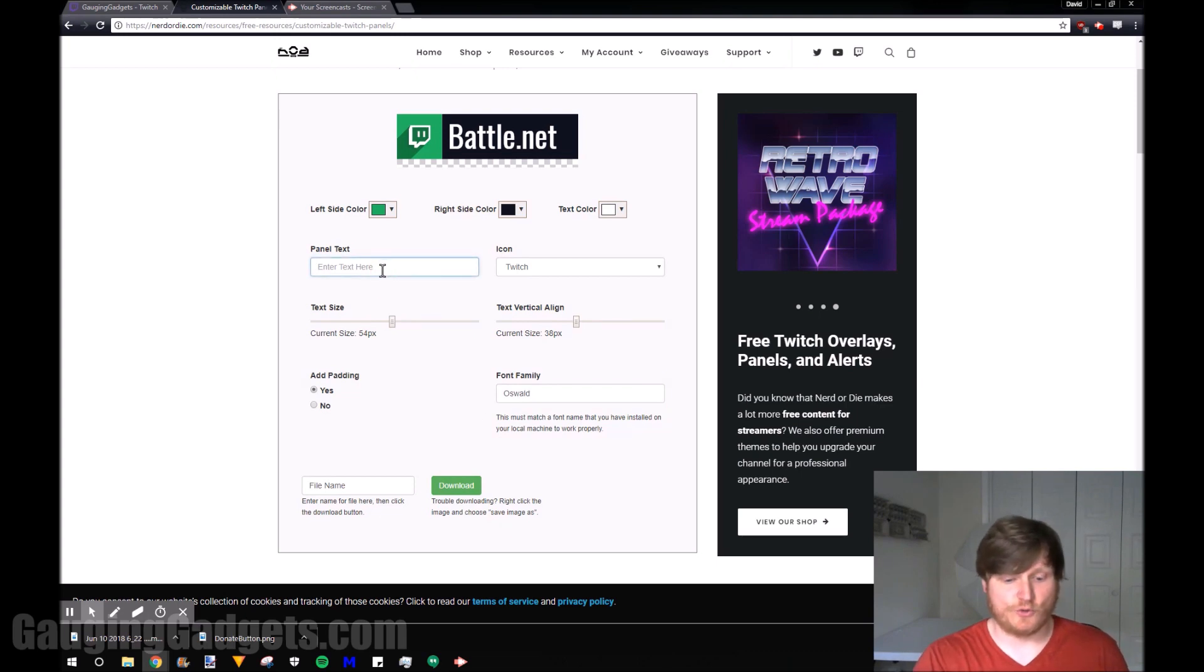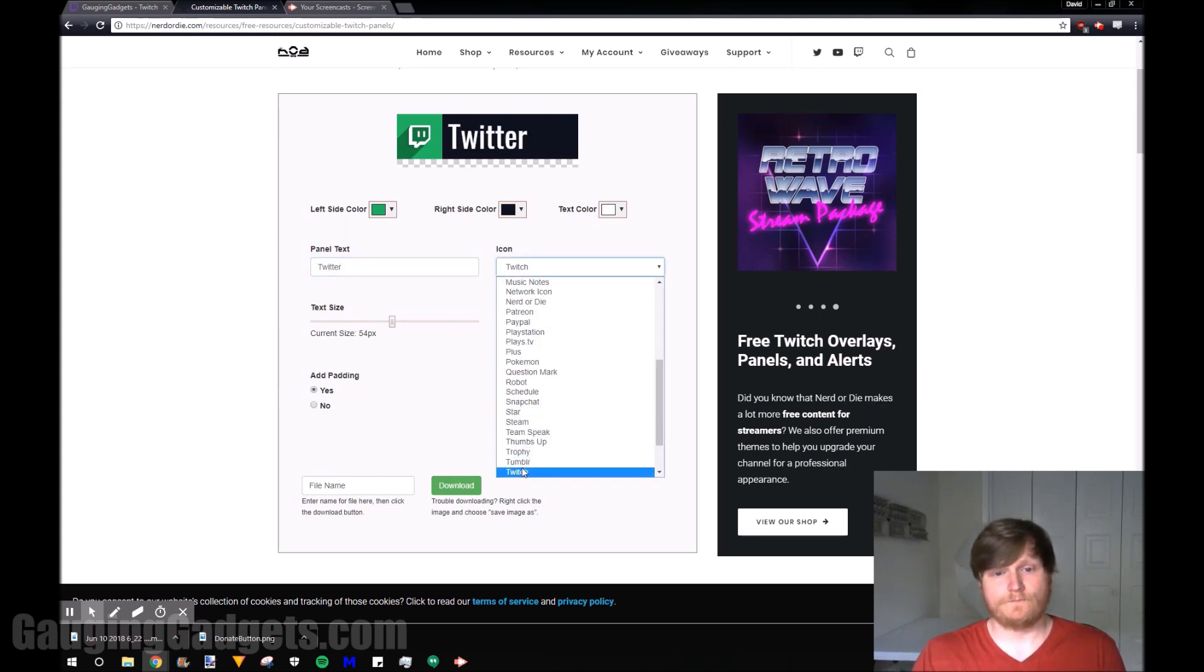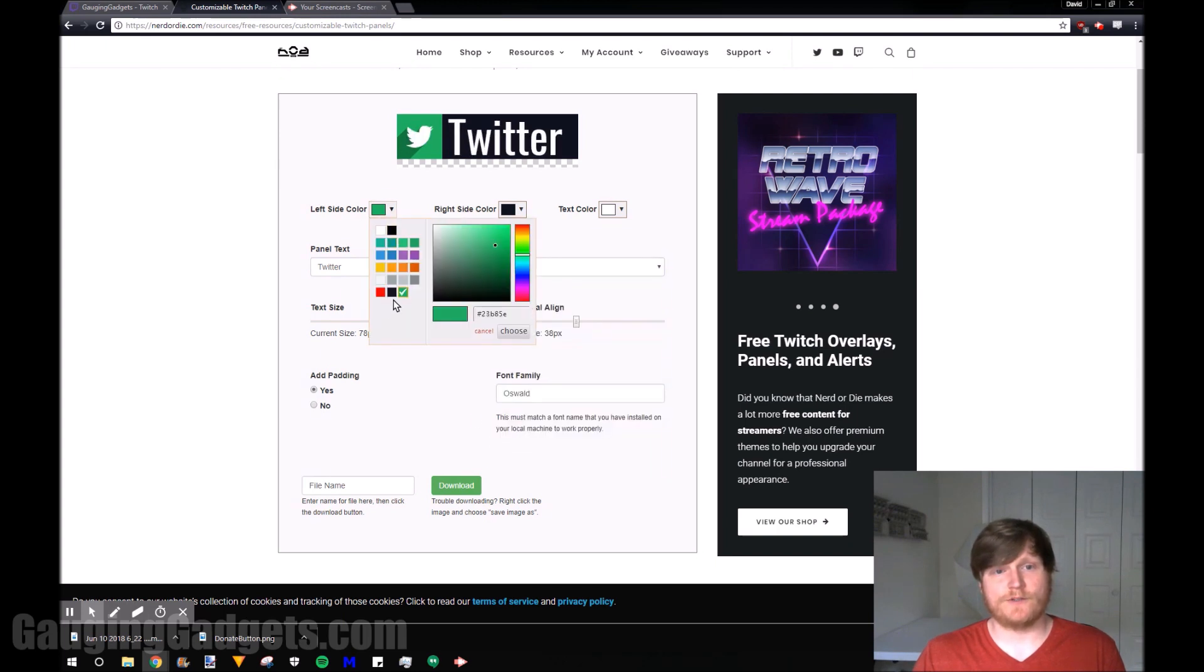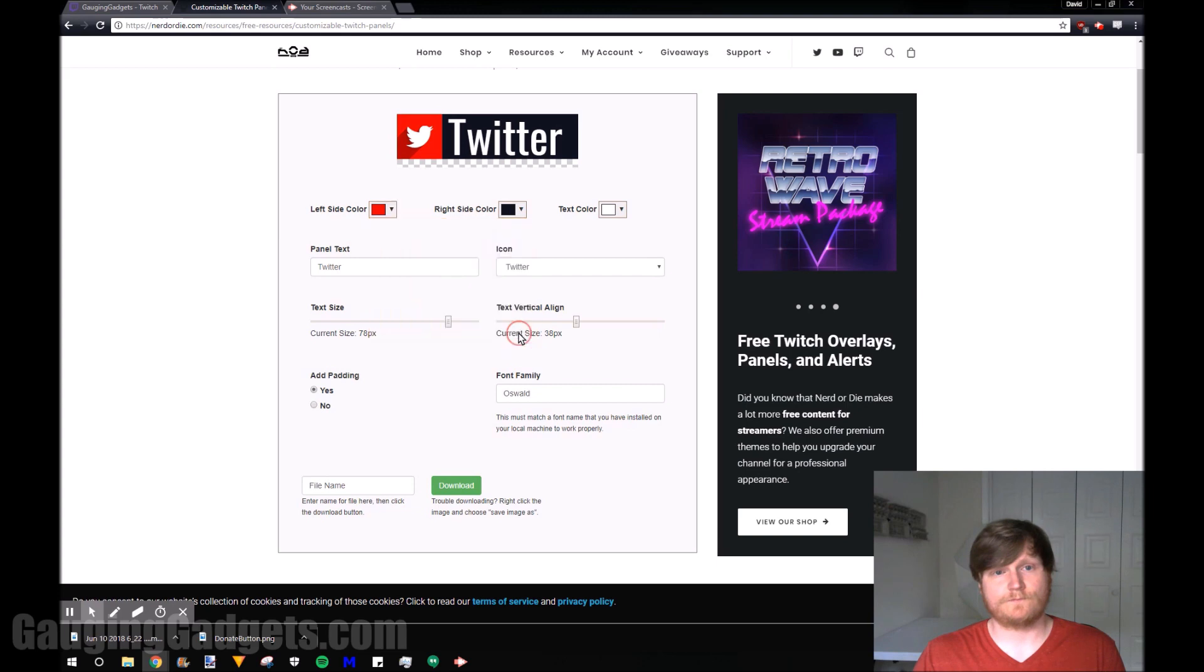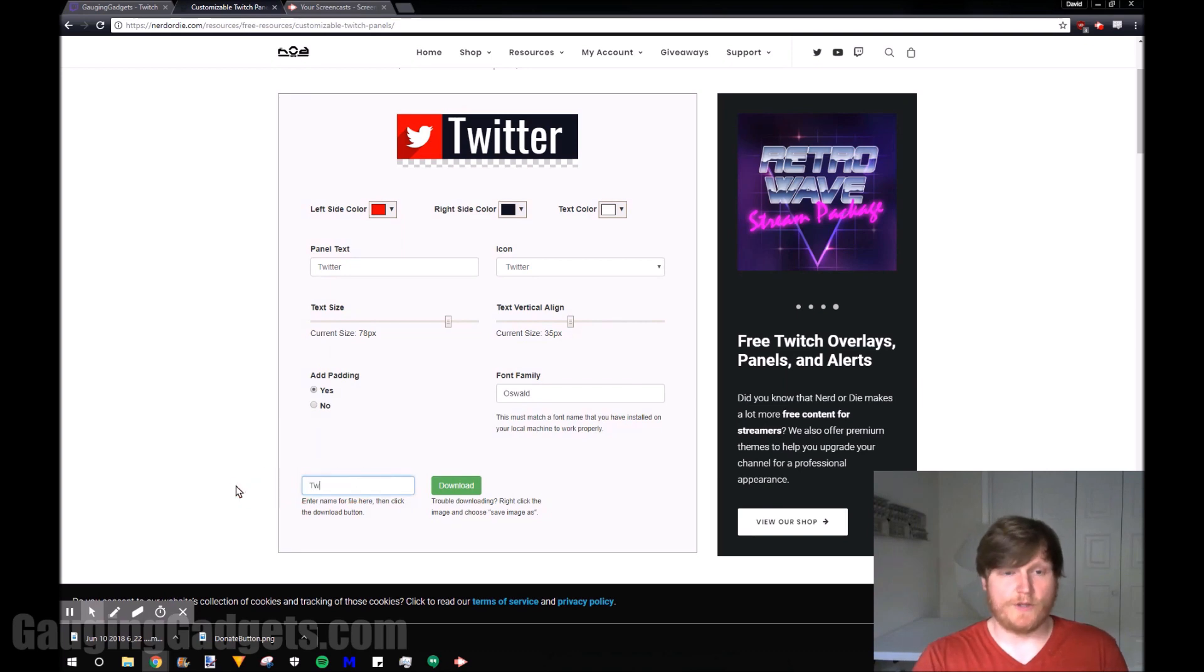So I'm going to go ahead and just do Twitter. Make sure the size is right here. I like to use the red color and then make sure the alignment's perfect and then we'll just name that Twitter.